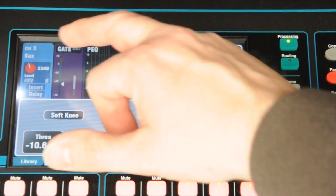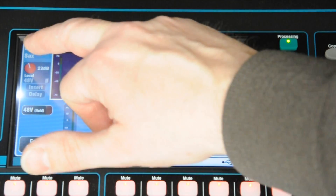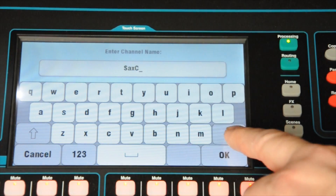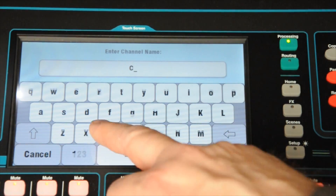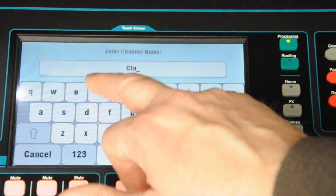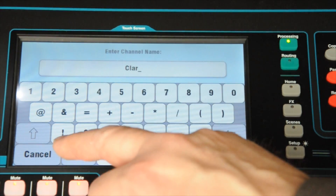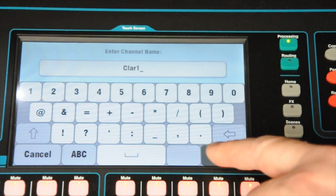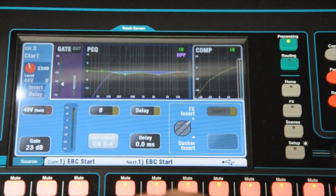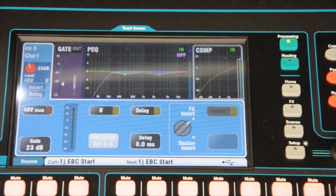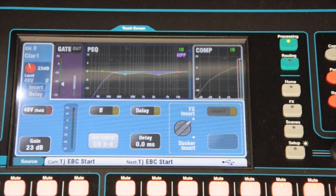If you want to rename a channel, you press up there and you can rename the channel. This one is limited to six characters actually. So we'll call that clarinet one. It's renamed it. So that brings back the library functions. The aim is we'll have a complete set of those, so they'll be a good starting point for all the instruments that we typically see on a Sunday service.